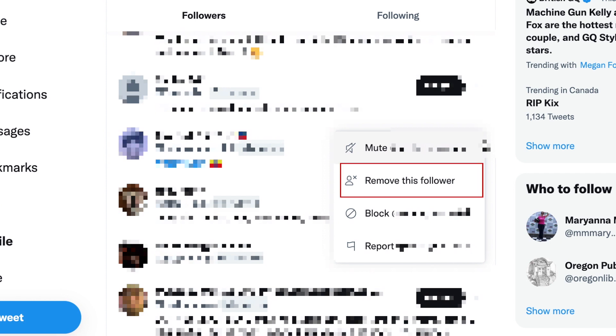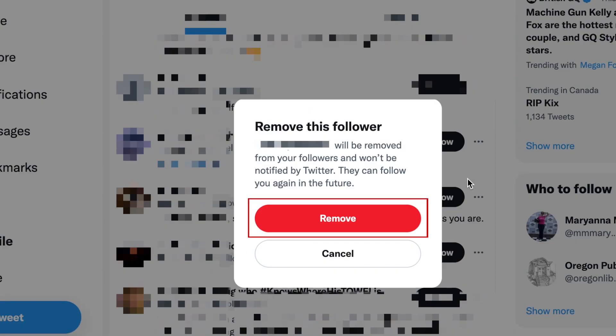From the menu that appears, select remove this follower. To confirm that you no longer want this user following you, click remove.